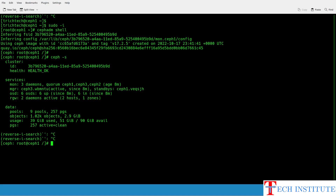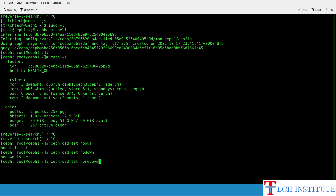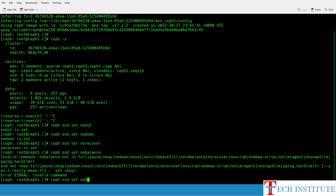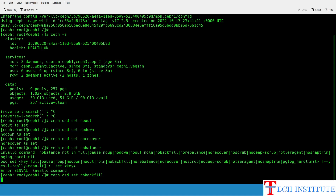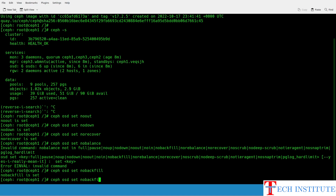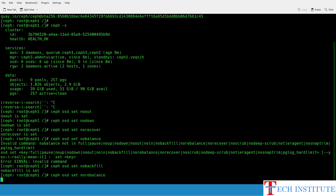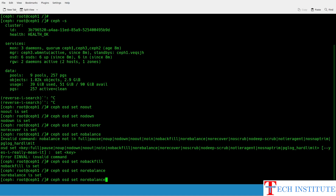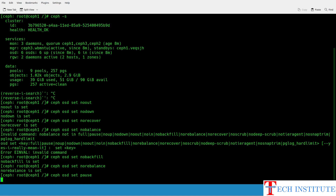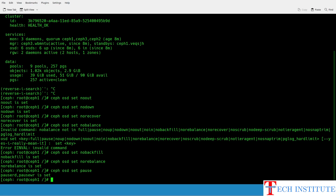Once you are done stopping all the clients — ensuring no new data or connections are happening to the cluster — you need to set a few OSD flags. So we run: ceph osd set noout, then nodown, then norecover, then nobackfill, then norebalance. And then at last, once you are done setting up all these flags, we set the cluster into pause state so that no new data writing is allowed to the cluster.